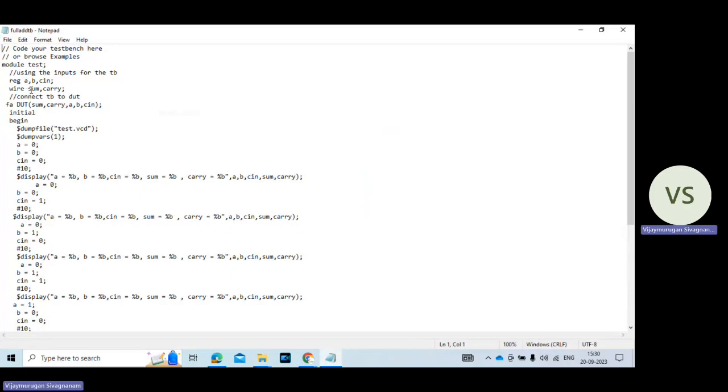So module test then register A comma B comma C in. So input variables declared as a register. Output variables declared as a wire. Then full adder is the module name while you are writing the Verilog HDL program. There you mention the module name. That name is reflected here.